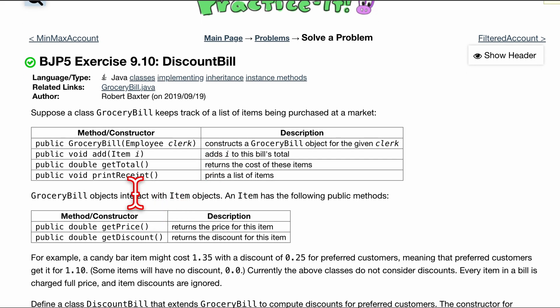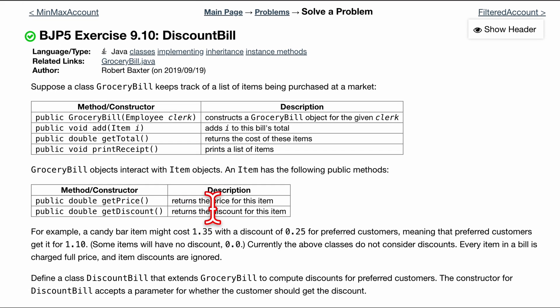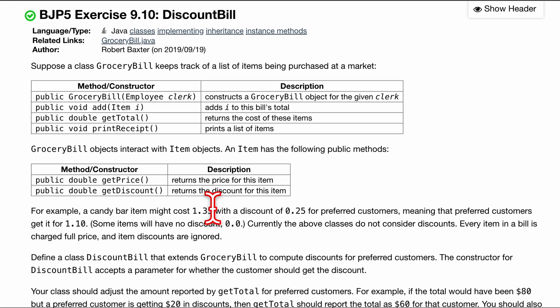Now, grocery bill objects extend, or not extend, that's important to know, it doesn't extend, but it interacts with item objects. And an item has the following public methods, these are like attributes of it.